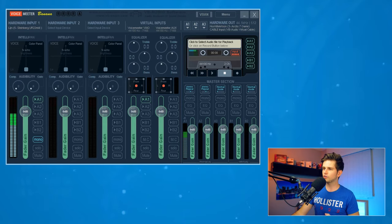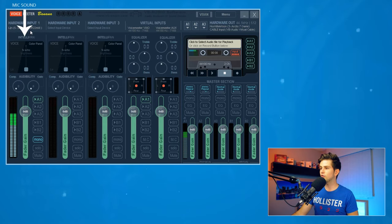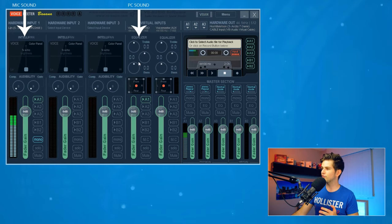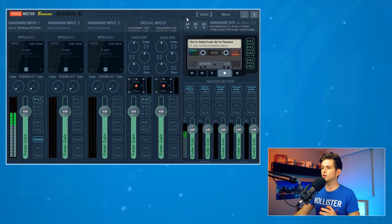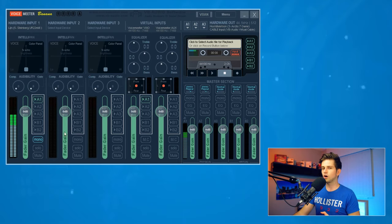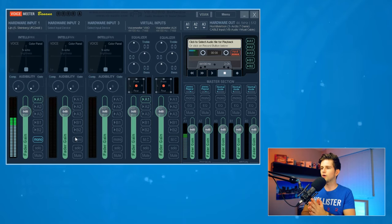So right now we've set up the very basics of VoiceMeeter. Our microphone is coming in through the hardware input column, our PC audio — games, music, etc. — is coming in through the VAIO column, and everything is going out through A1 to our headphones. VoiceMeeter Banana is used to control which audio goes to your stream, which goes to your headphones, and which goes to both — that's what all the A and B buttons at the bottom are used for.